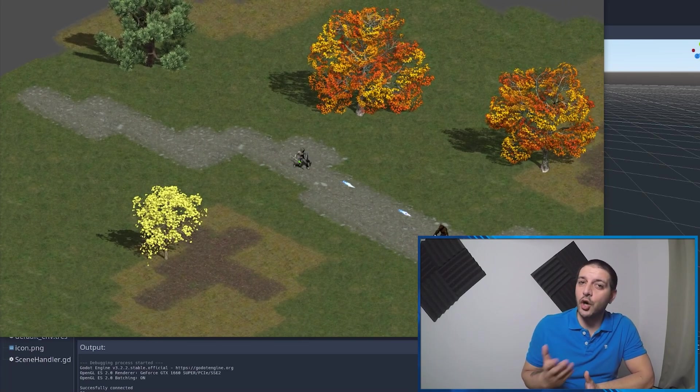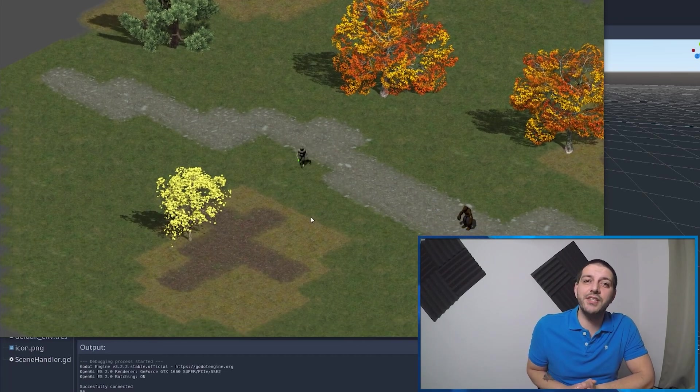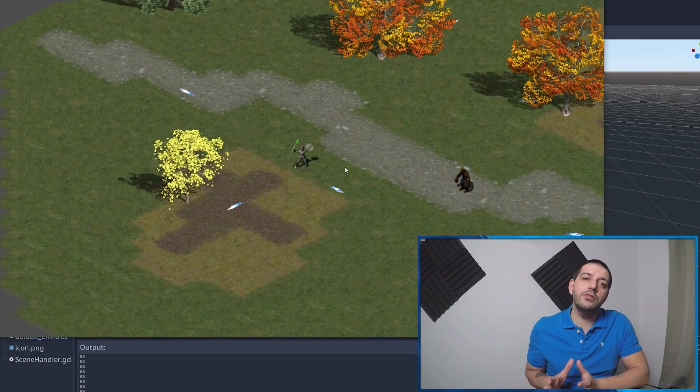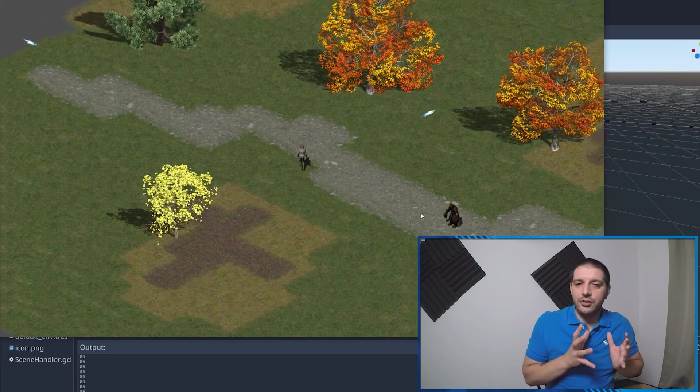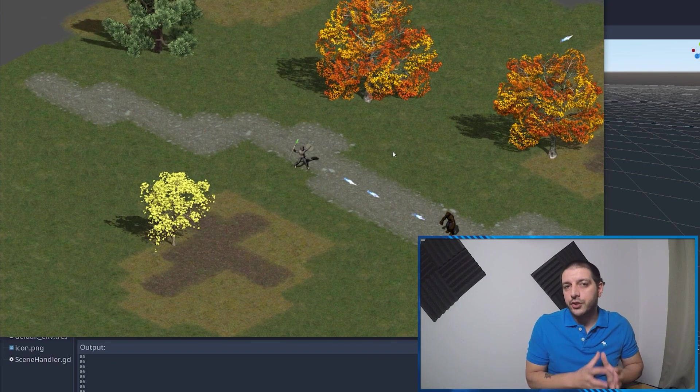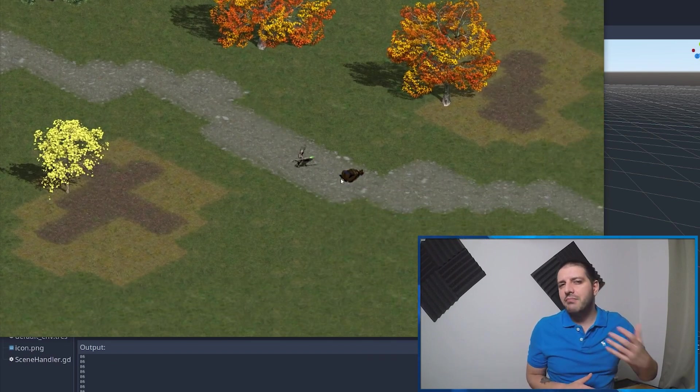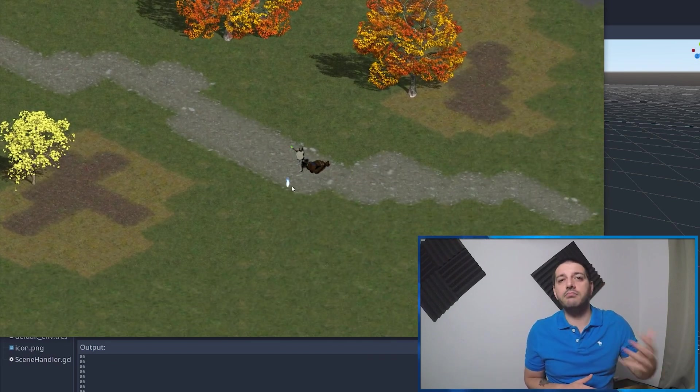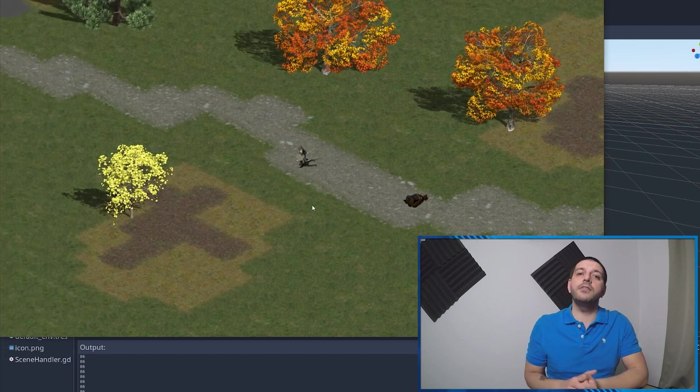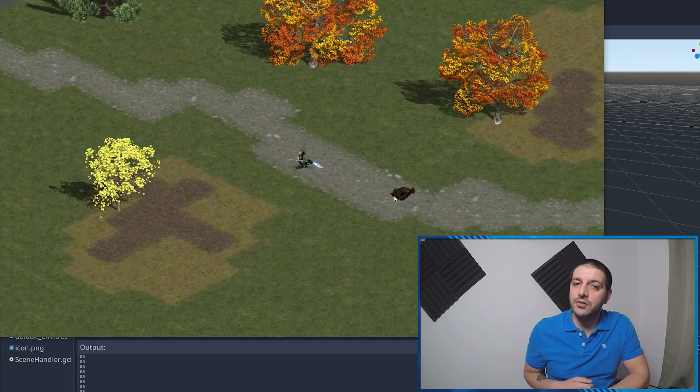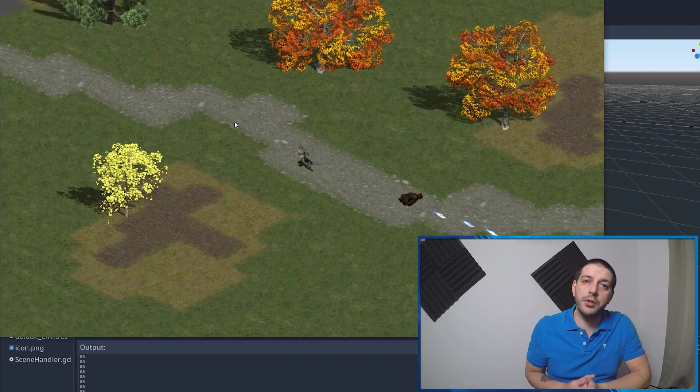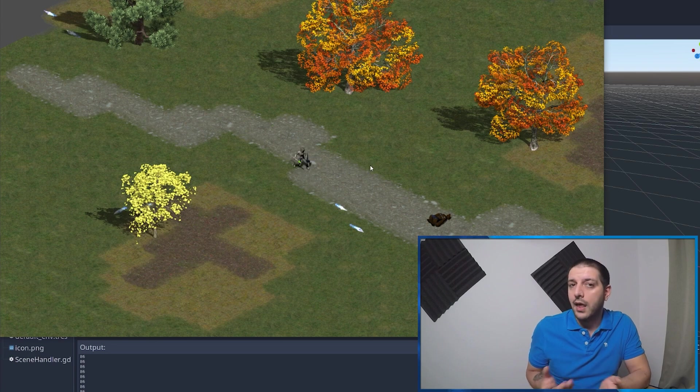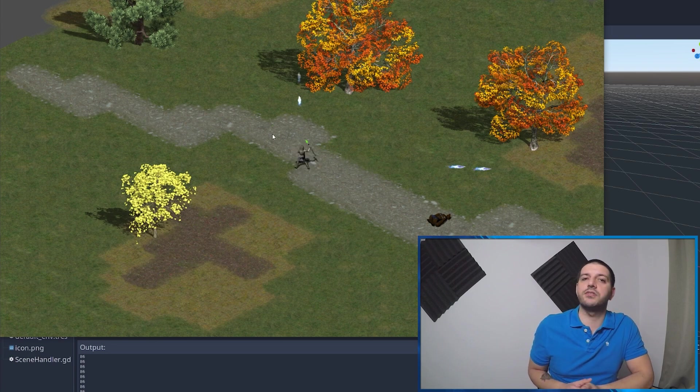In this second part of the Godot multiplayer series, we're going to teach you how to structure your server-side functions in a maintainable and manageable way. At the end of the video, we'll get into some valuable community feedback on part one and answer questions. Let's get started.